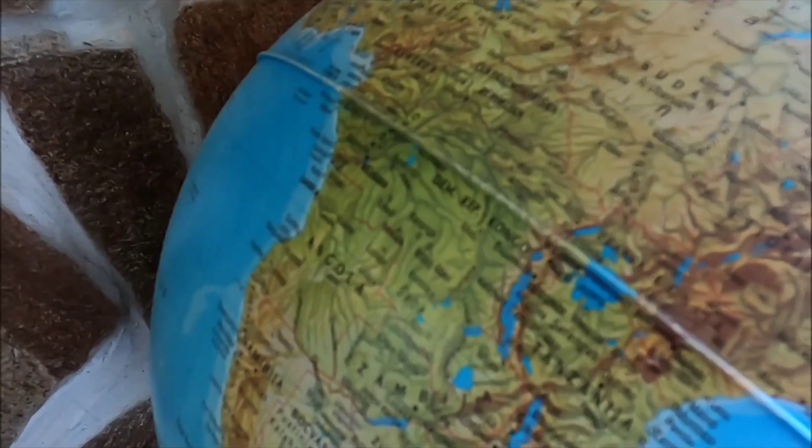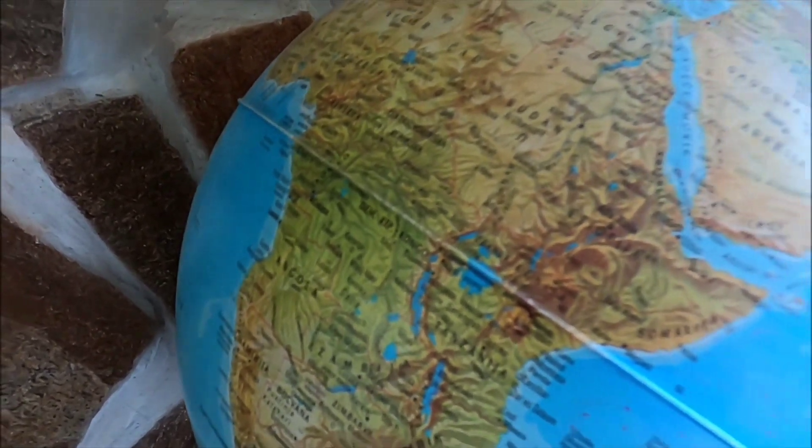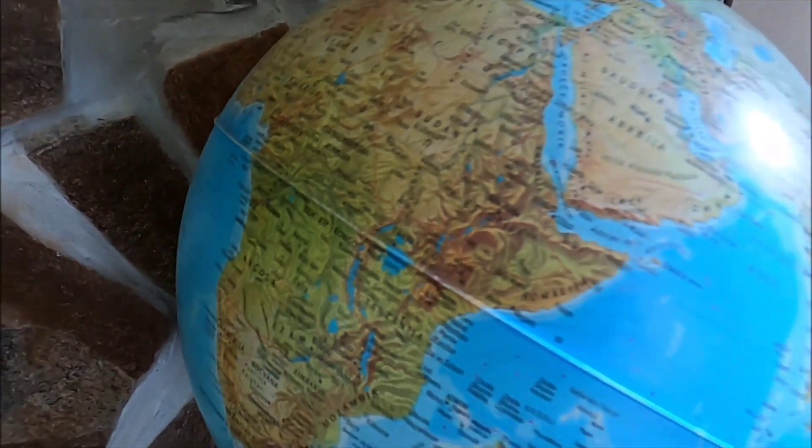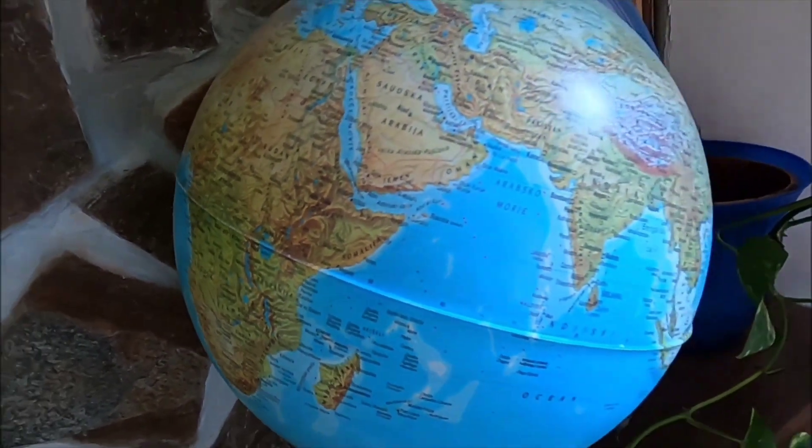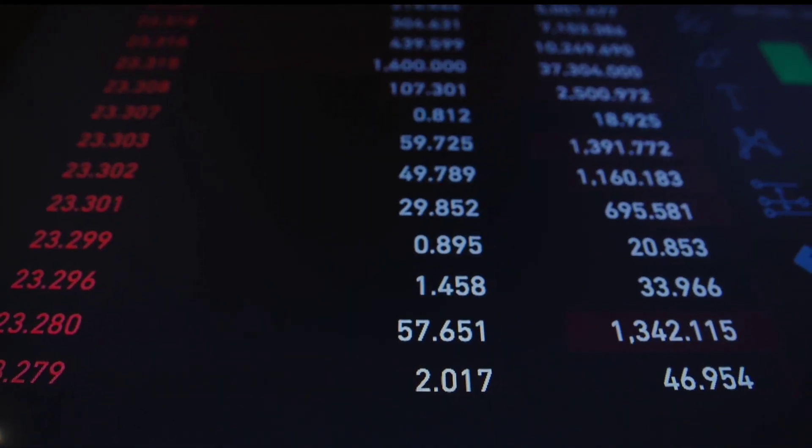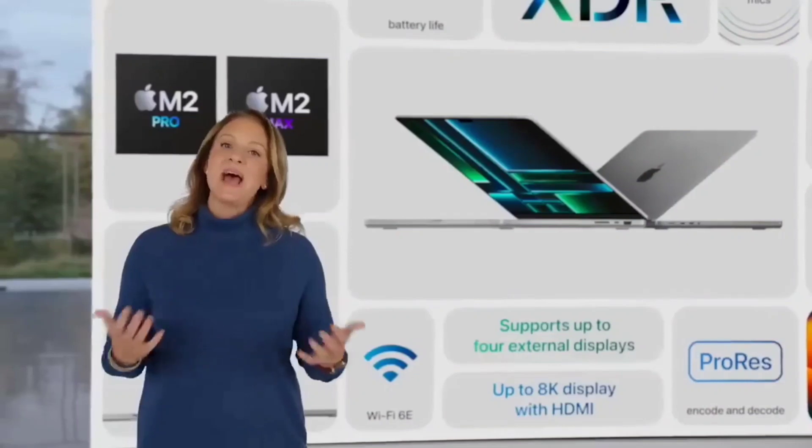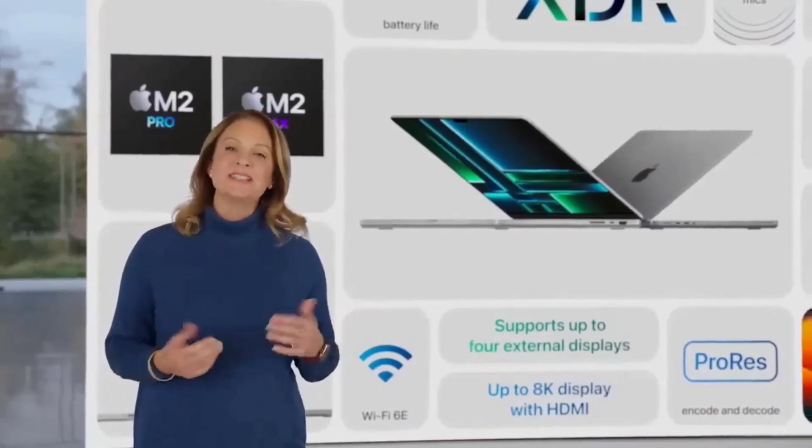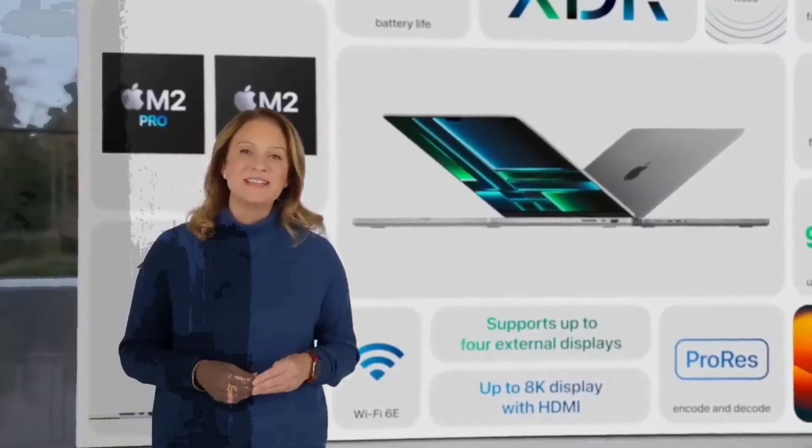While price increases around the world relate primarily to inflation and currency fluctuations, it is not great news for those for whom the Mac is further outside of their price range. Here are Apple's MSRPs before and after the M2 Pro updates.